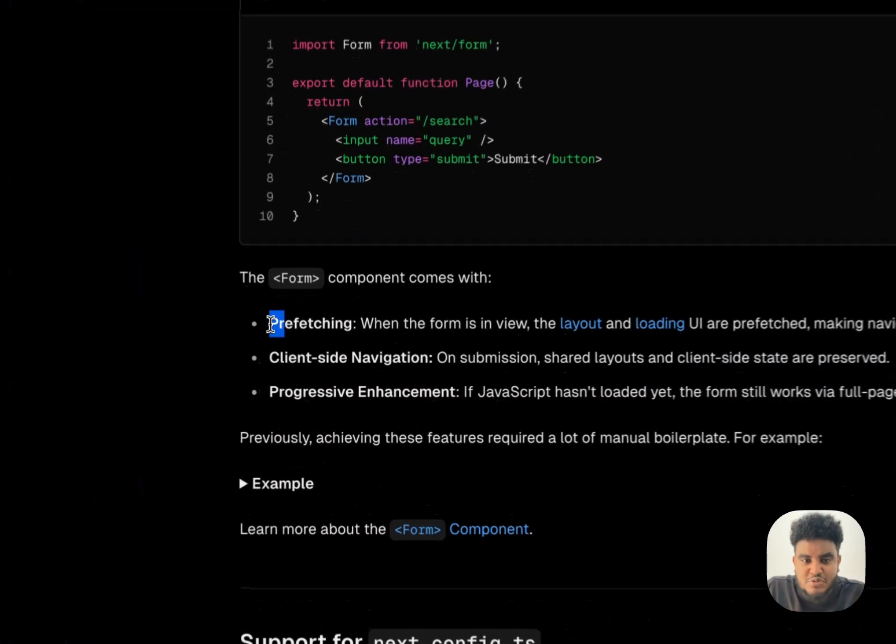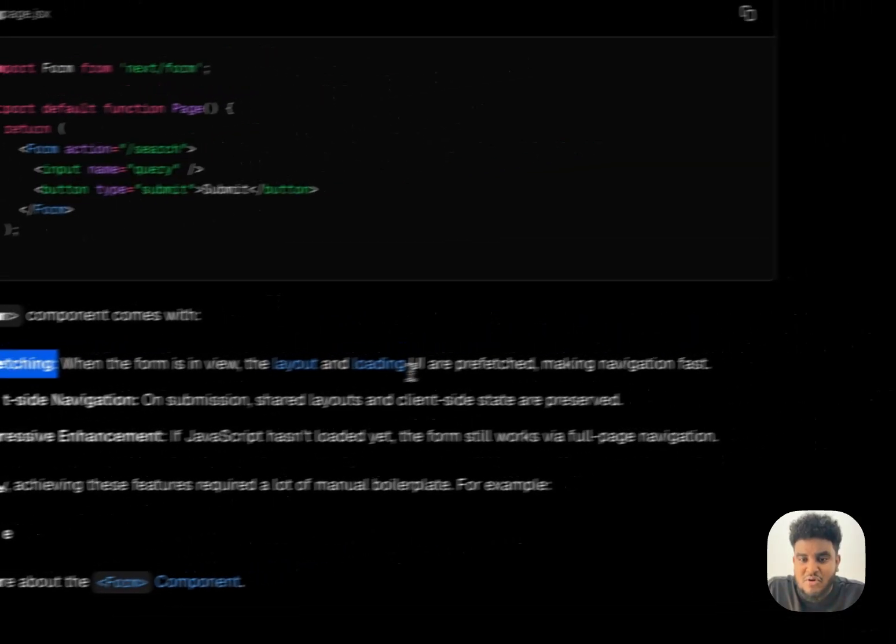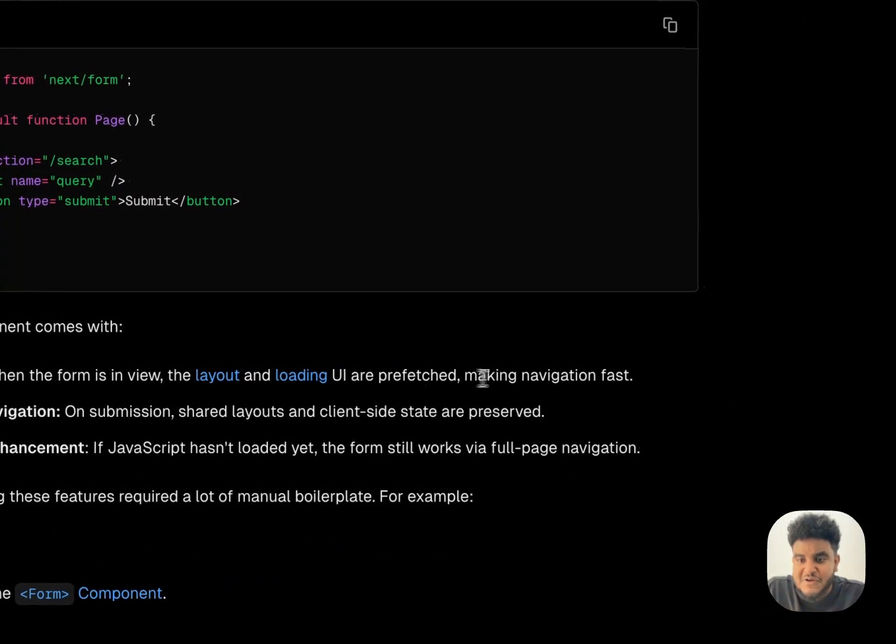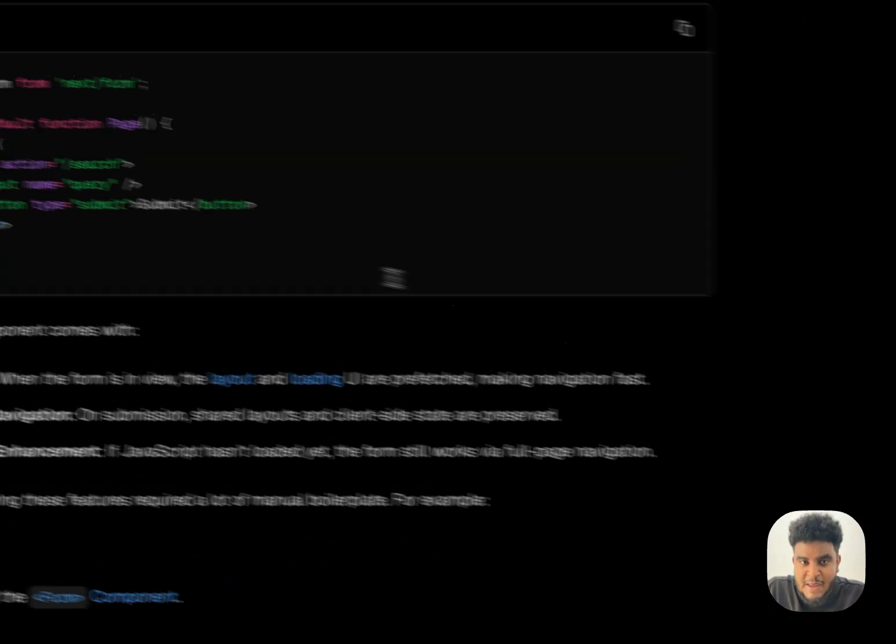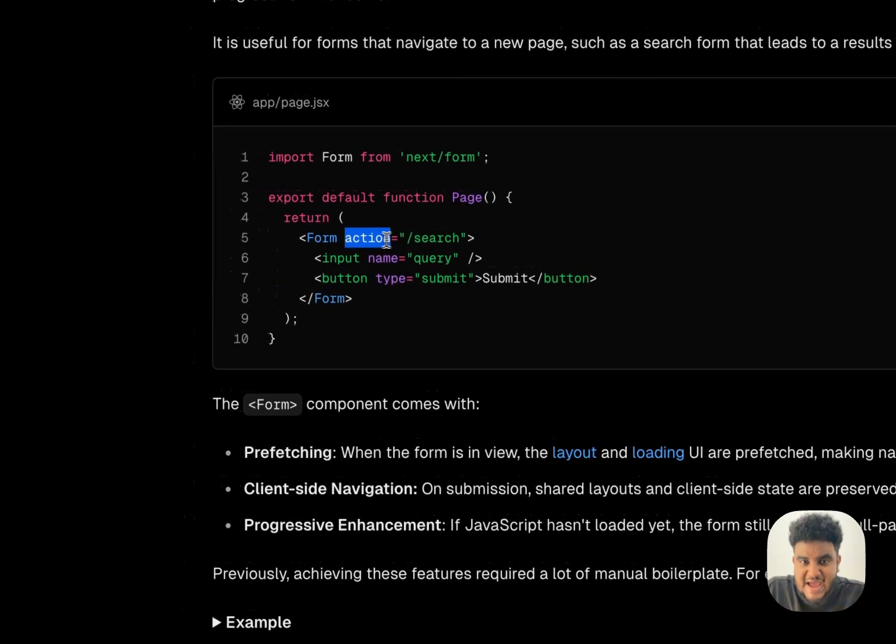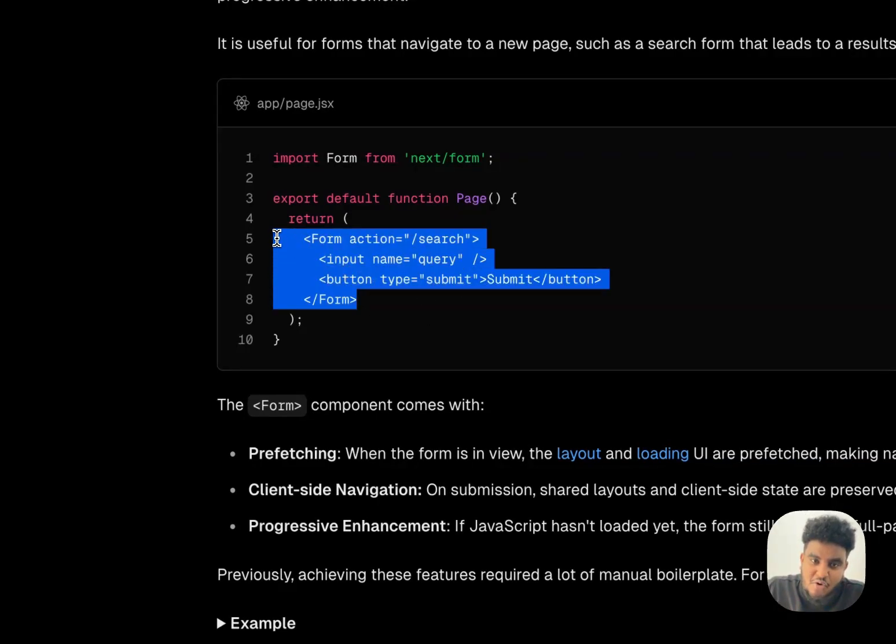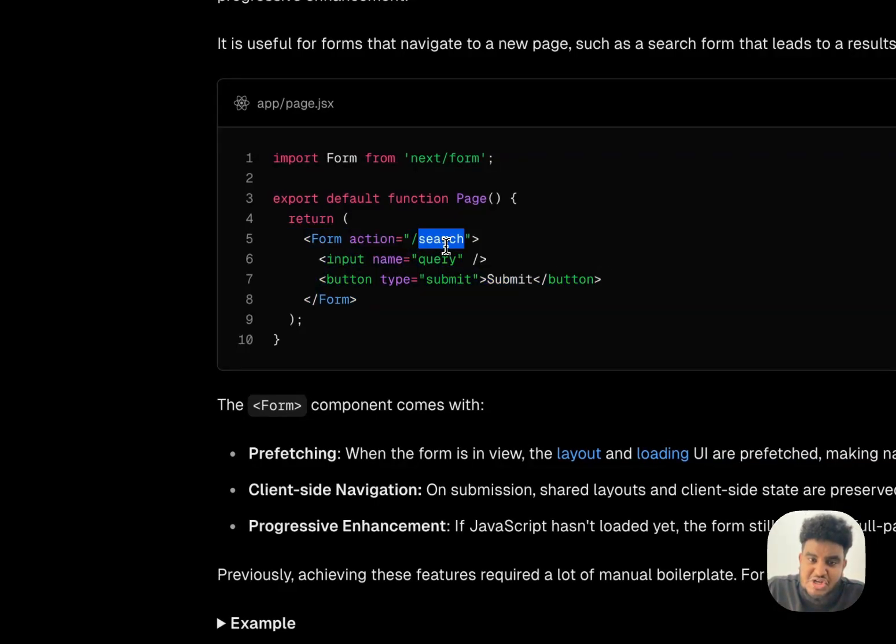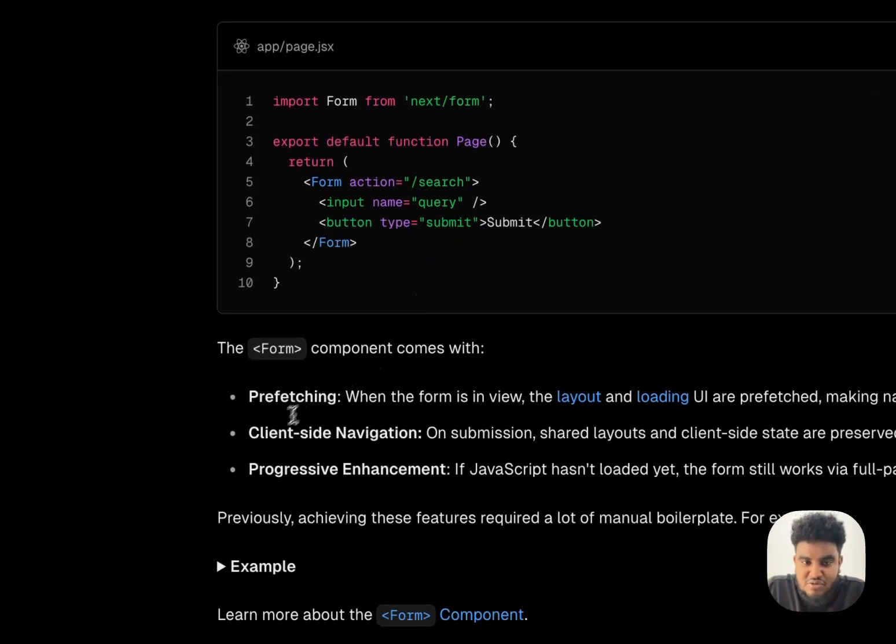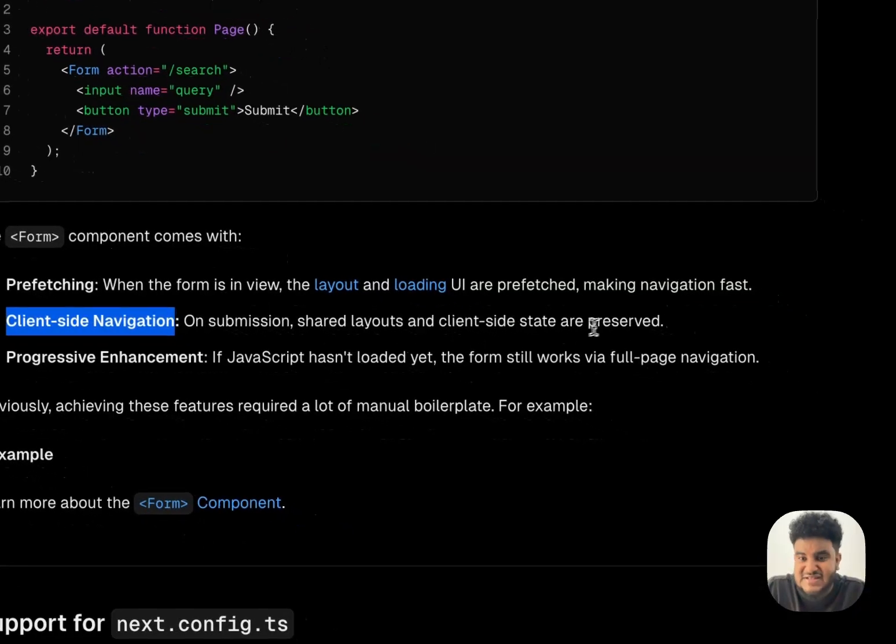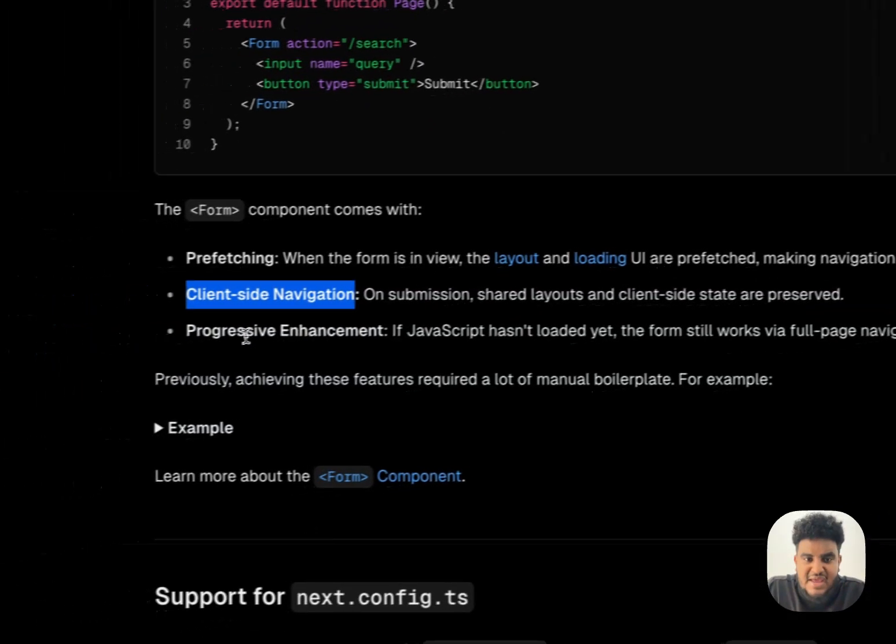And I can see it being used in a specific use case. And the reason being is this form component does a couple of things. First, it comes with prefetching. When the form is in view, the layout and loading UI are prefetched, making the navigation fast. So you see where it says action slash search. So once the user submits this form, search is already prefetched. So when they go over to search, it's going to be very, very fast. They do client-side navigation on submission, shared layouts, and client-side state are preserved, which is great. And then there's progressive enhancement. If JavaScript hasn't loaded yet, the form still works via full-page navigation, which is great.